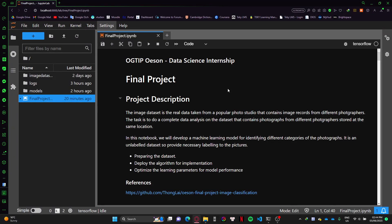Hello everyone, this is Tom and this is the final project of the data science internship provided by Olsen. In this project I chose to deal with the image classification problem. I need to work with an image dataset taken from a popular studio. The images contain different categories that I need to predict which topic they belong to, but the dataset is really raw and unlabeled, so I need to prepare the dataset myself before deploying the algorithm.